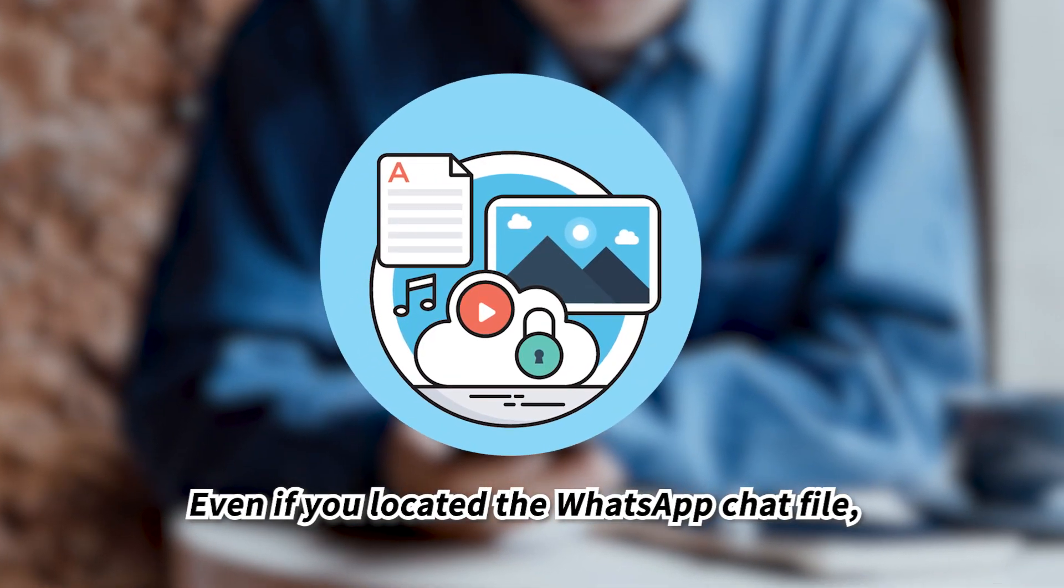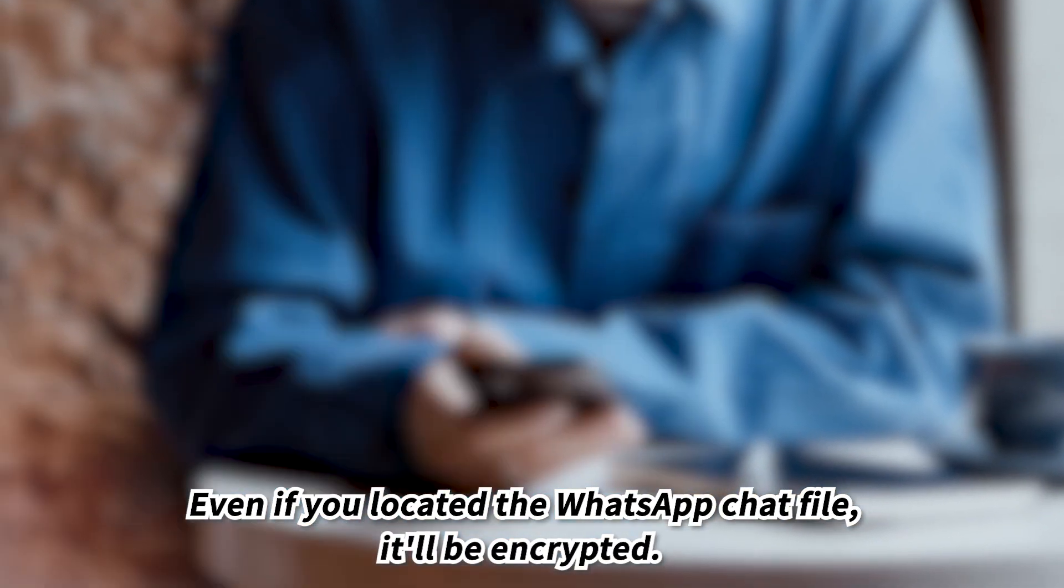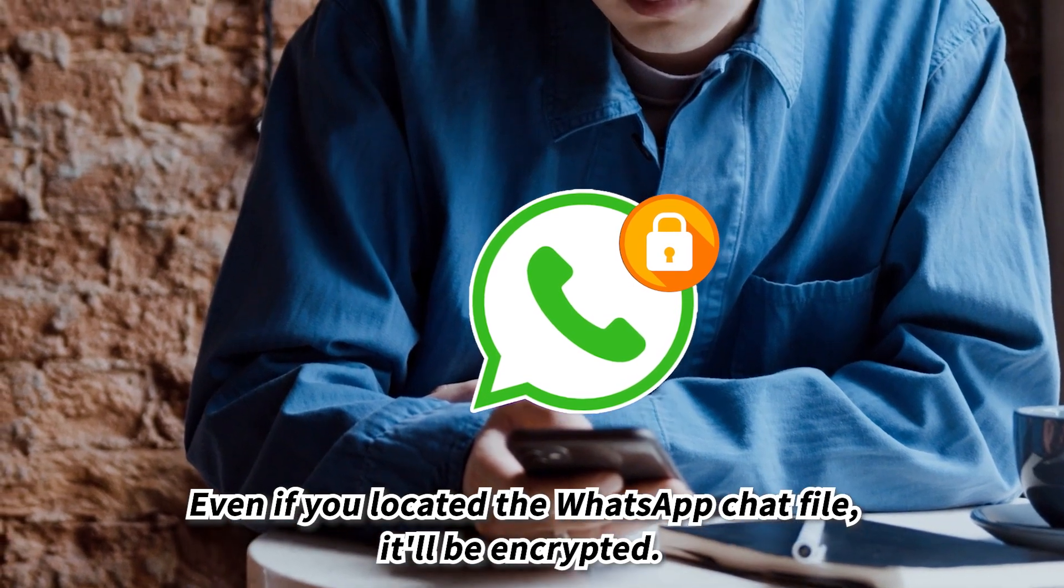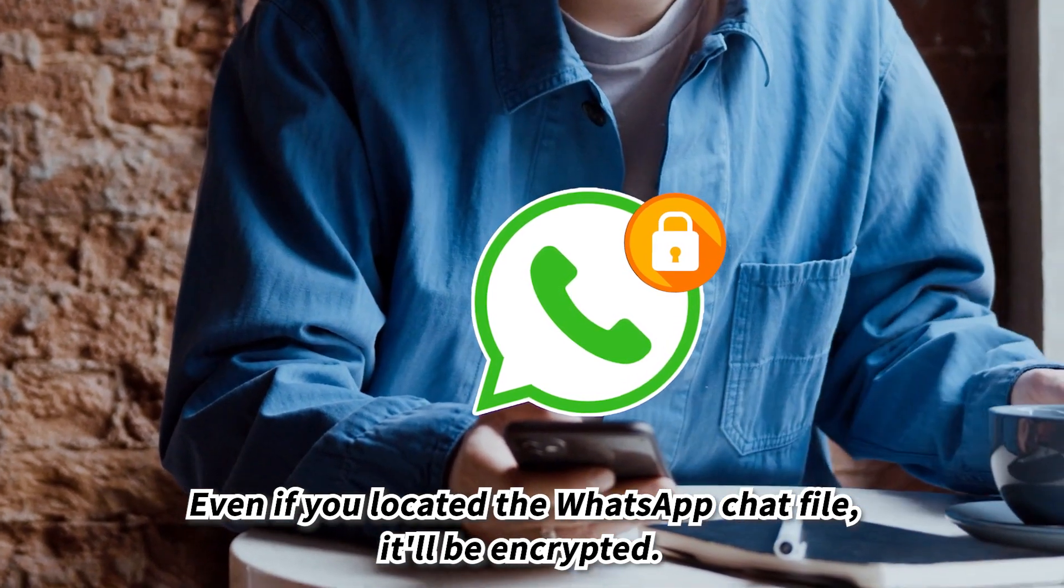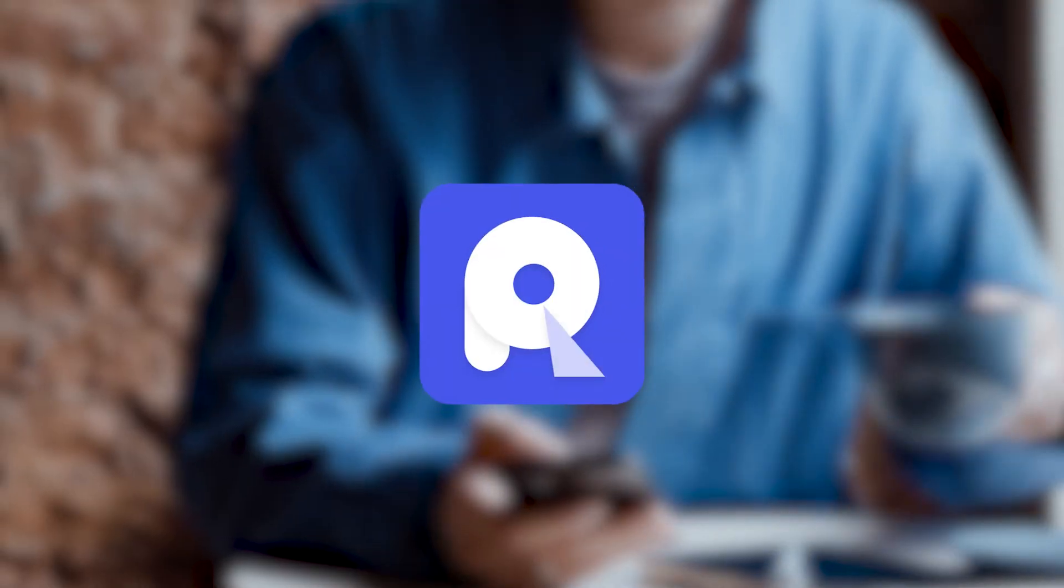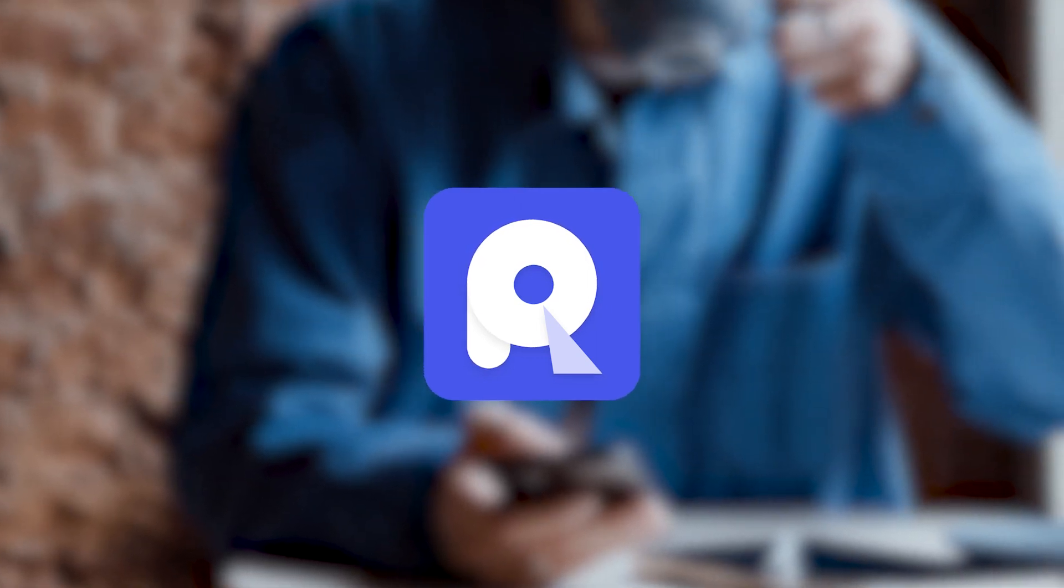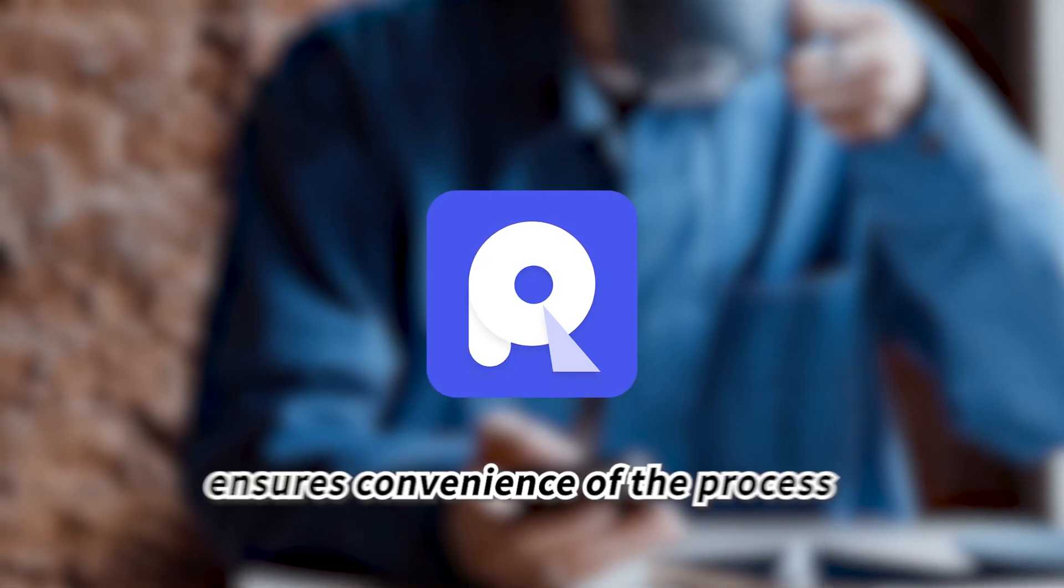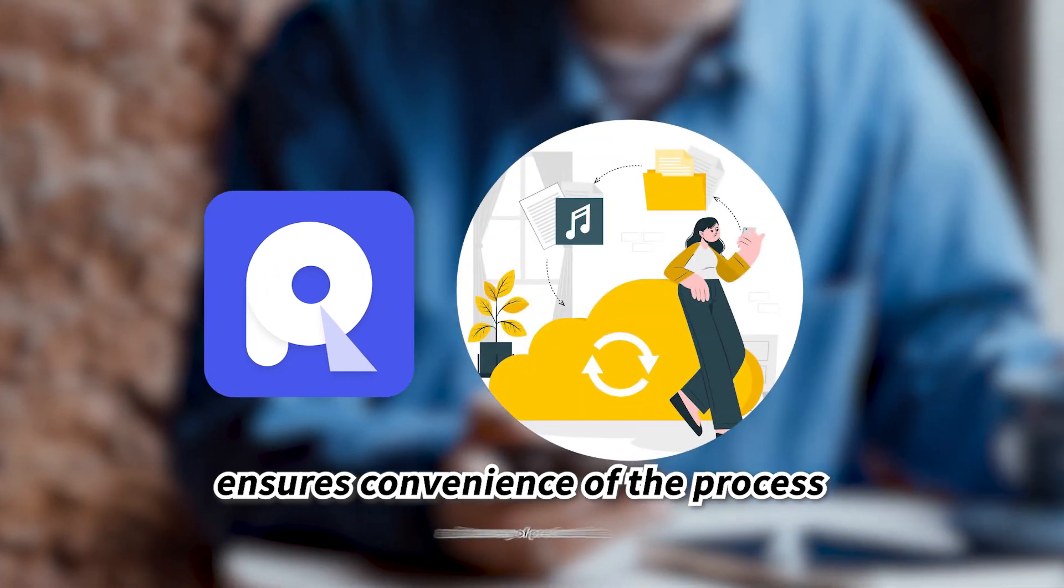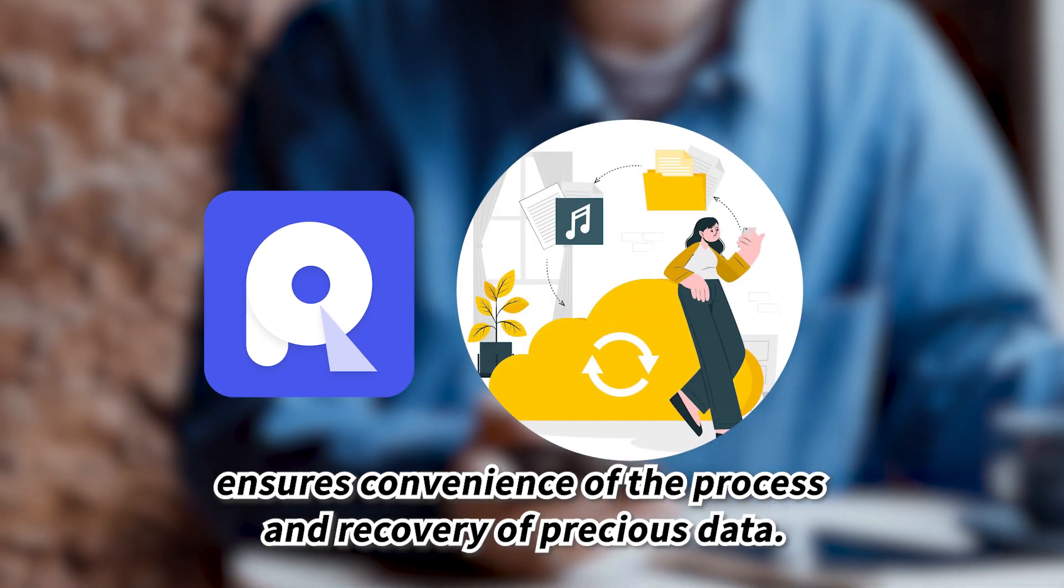To sum up, finding WhatsApp backup in iCloud isn't easy. Even if you located the WhatsApp chat file, it'll be encrypted. That's where AnyRecover shines. With its powerful features, AnyRecover ensures convenience of the process and recovery of precious data.